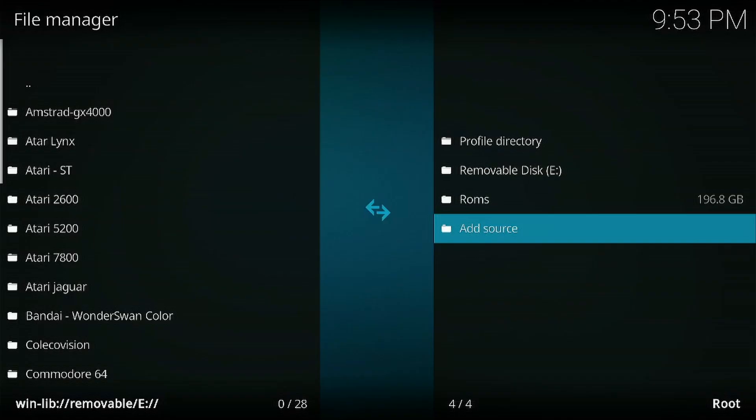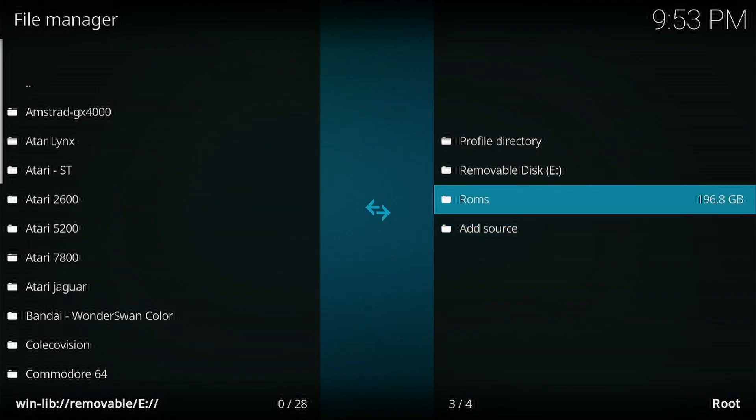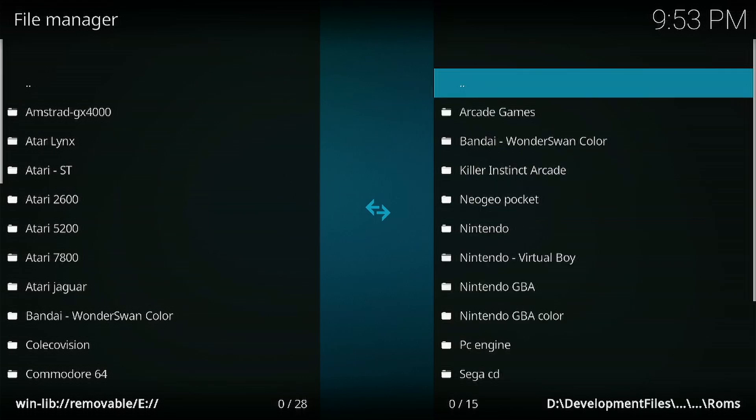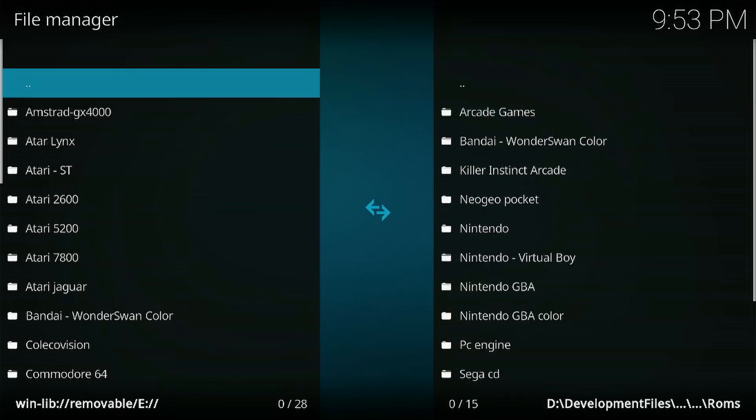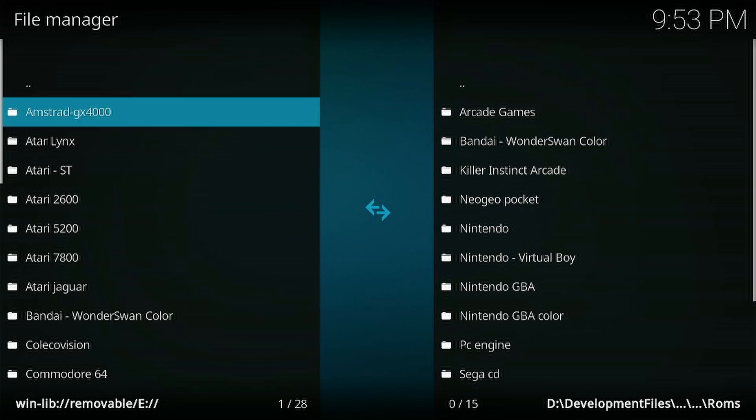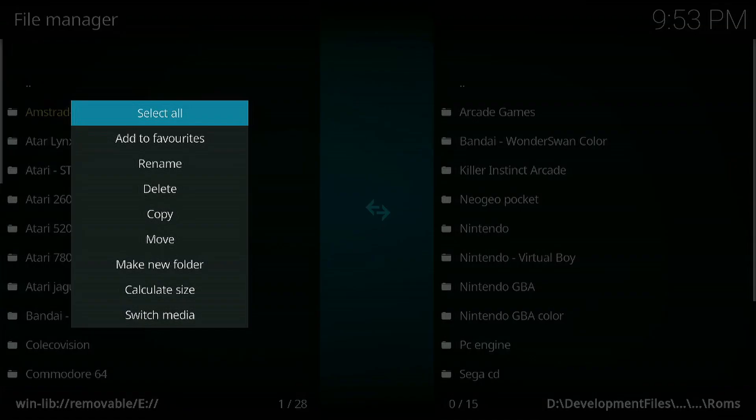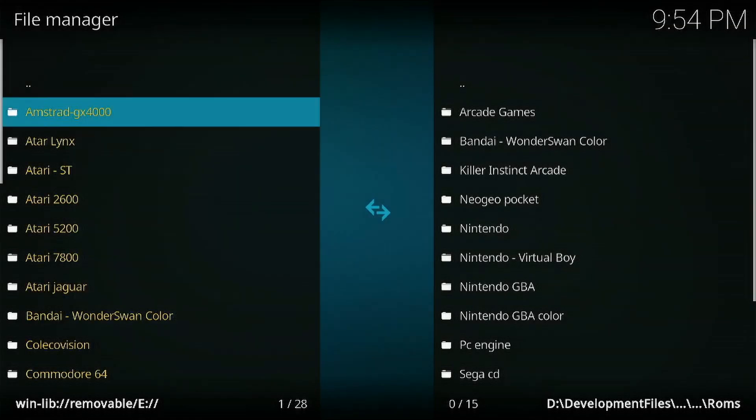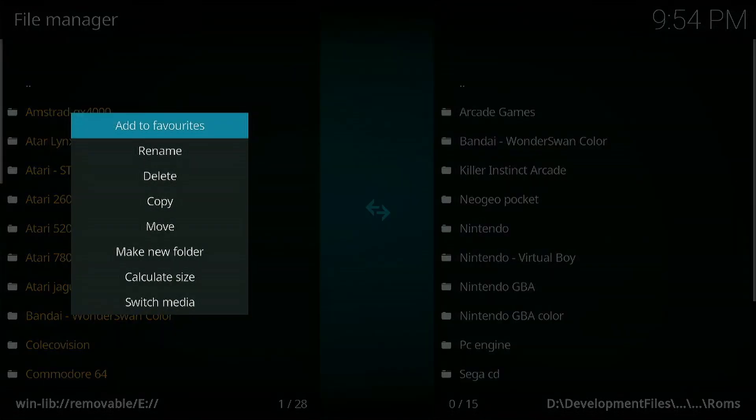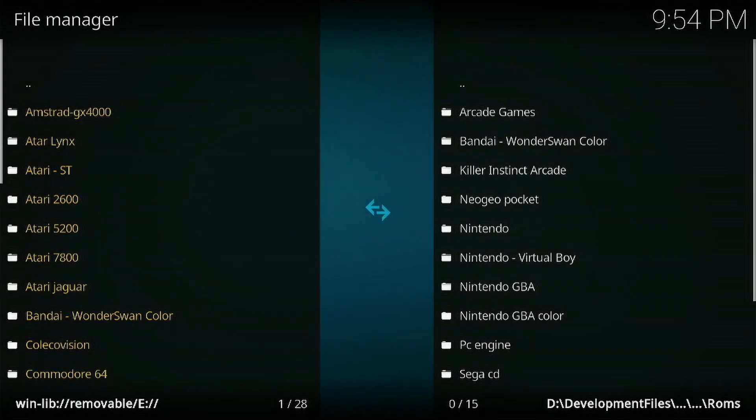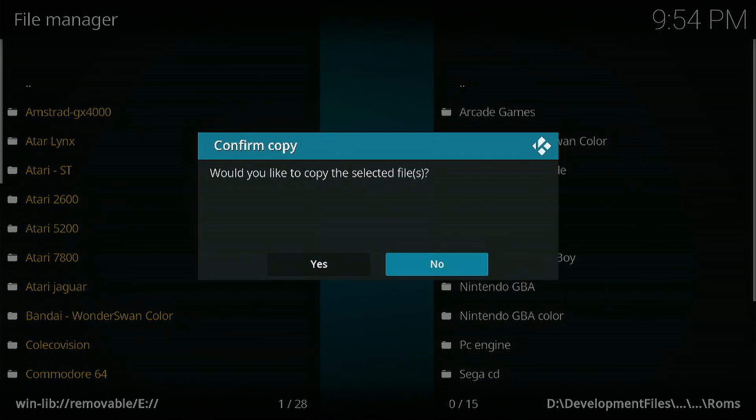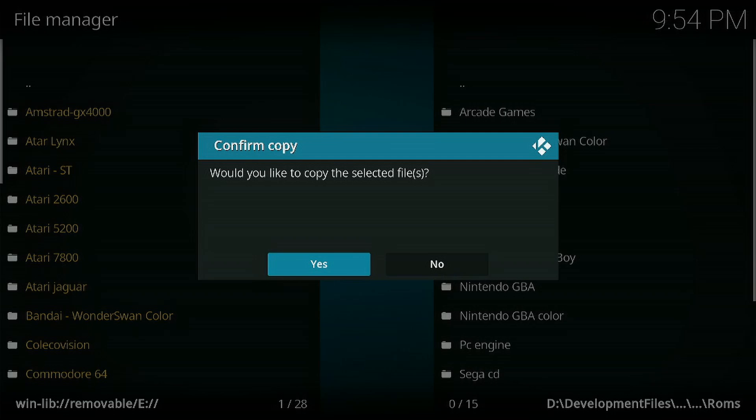I'm going to go back to the left side and press the X button. Go to select all. Press X again and go down to copy. Would you like to copy the selected files? Select yes.